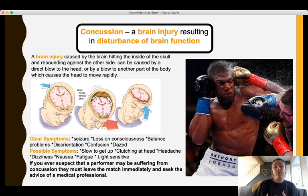We know from the six R's acronym what to look out for with concussion and what the process of treatment is — it would be a good idea to go back and review those six R's.